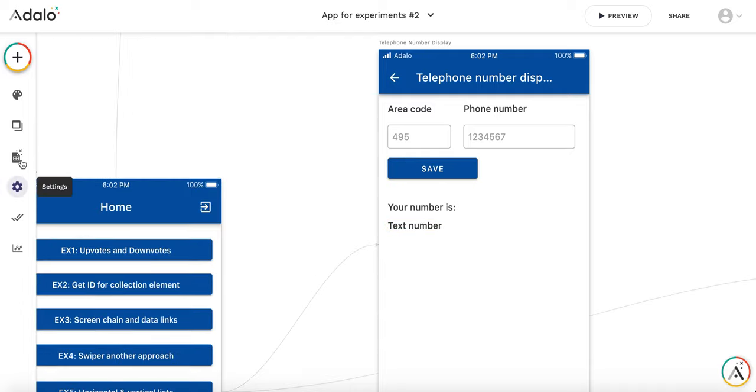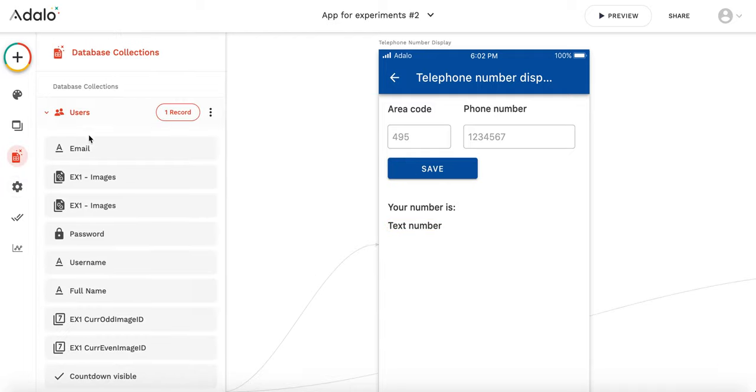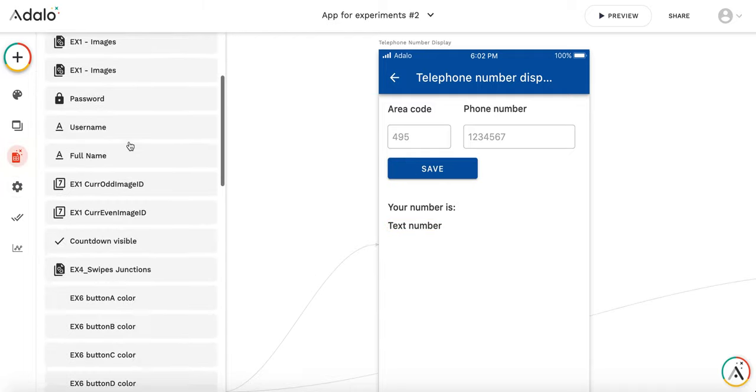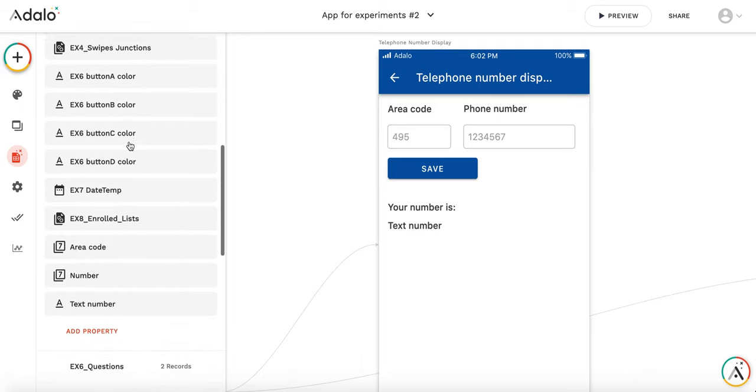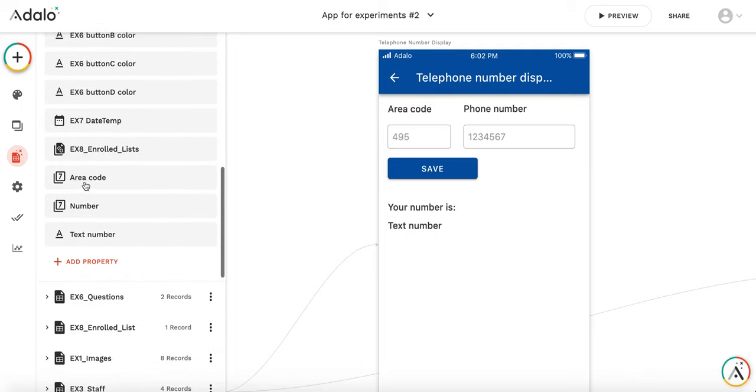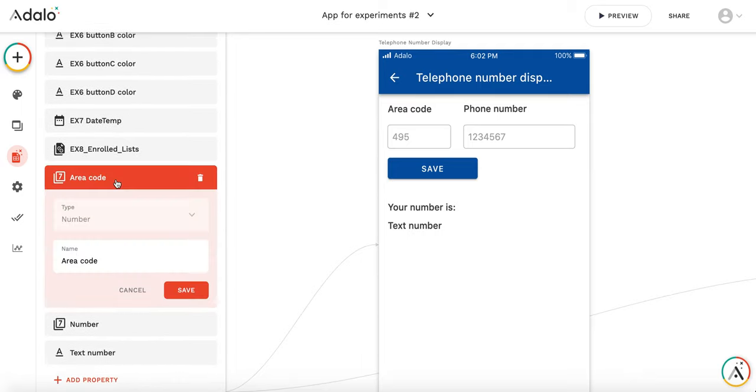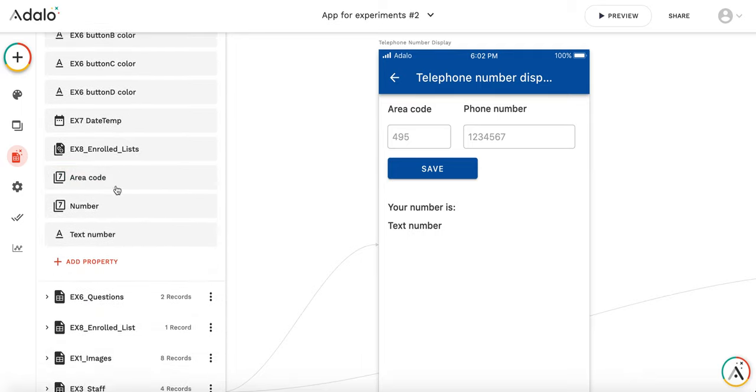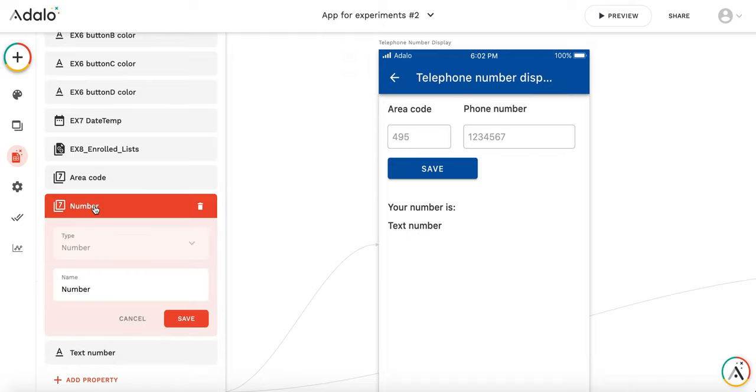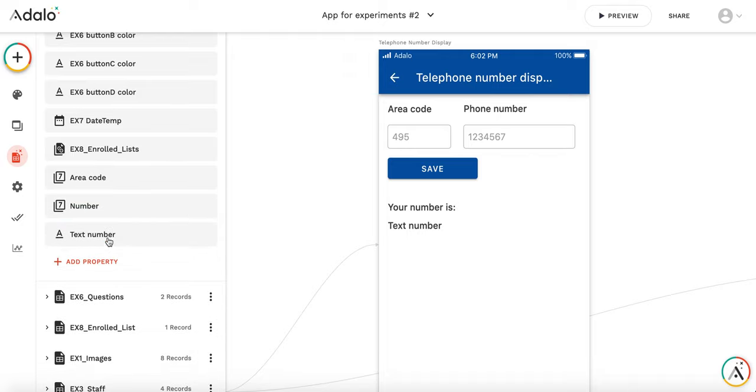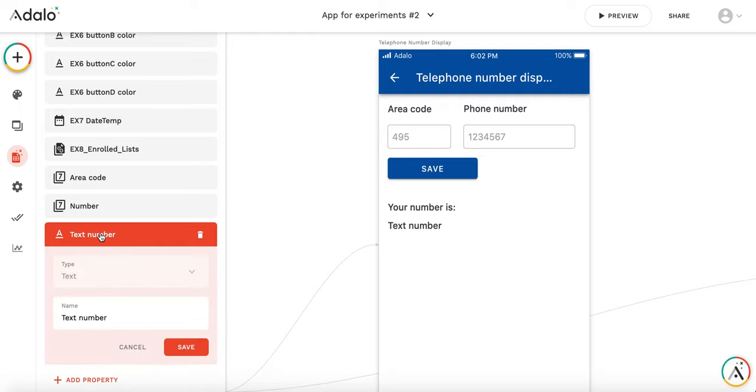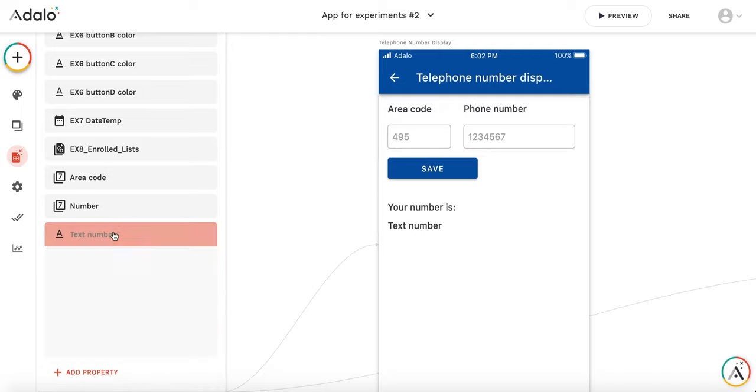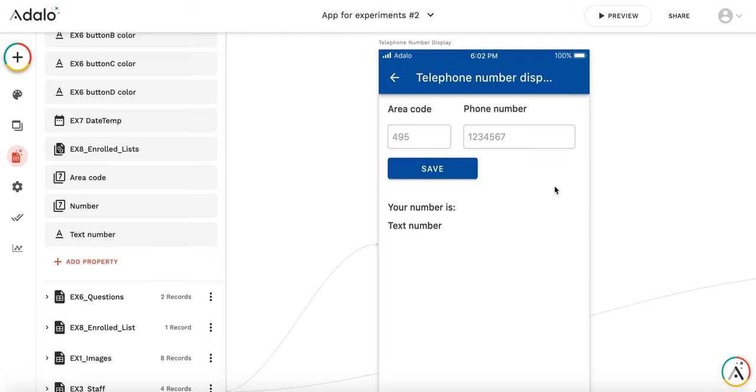So I have set up three fields in the user collection. Our first field is called area code. It's a digital number field. Also there is a field number and there is a text field which is called text number where I store the resulting numbers.